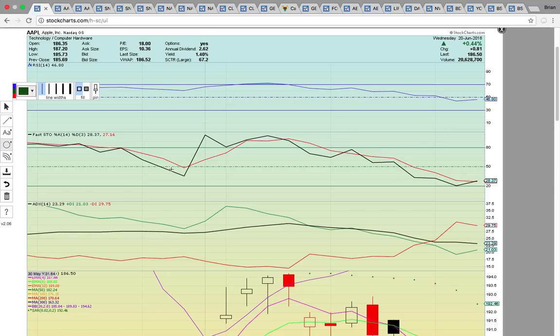Hello everybody, this is Osprey from MyChartCoach.com and in this video we're going to take a look at some of the stocks that were in play today.